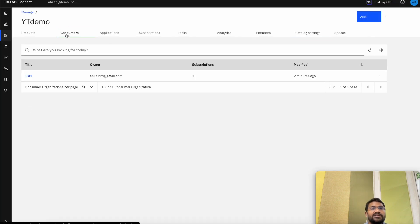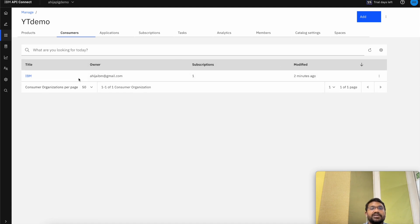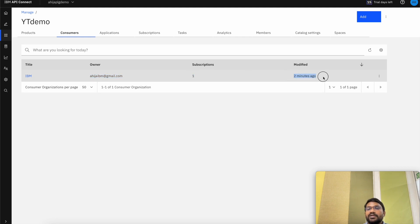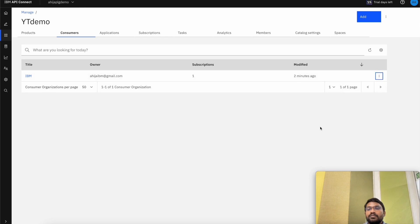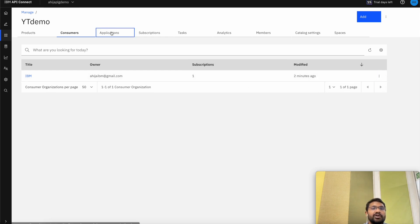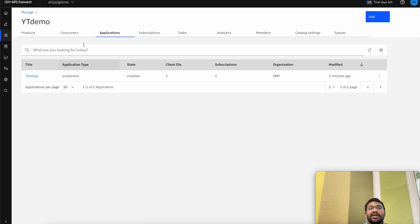Let's now go back to our API Connect instance. In the catalog we can now see that we have created a developer account — the consumer account with ID ahija.ibm@gmail.com which shows up — and the subscriptions and the time modified are shown here. We can also delete the users to revoke access to their developer portal. The applications that were subscribed to the product are also shown here.